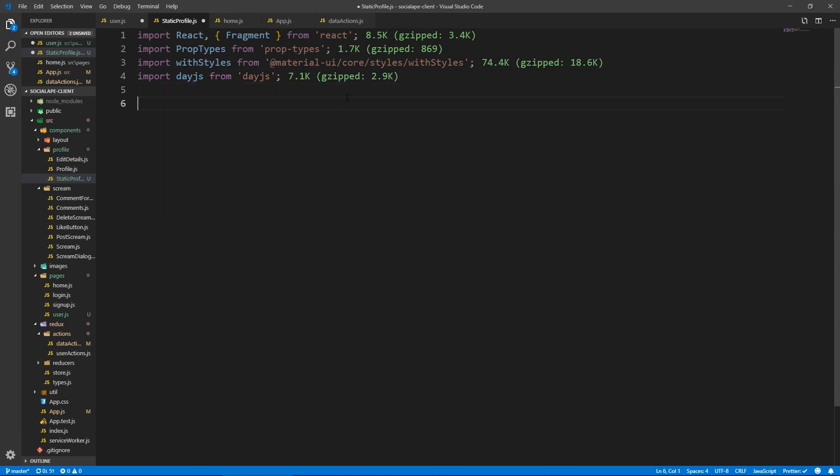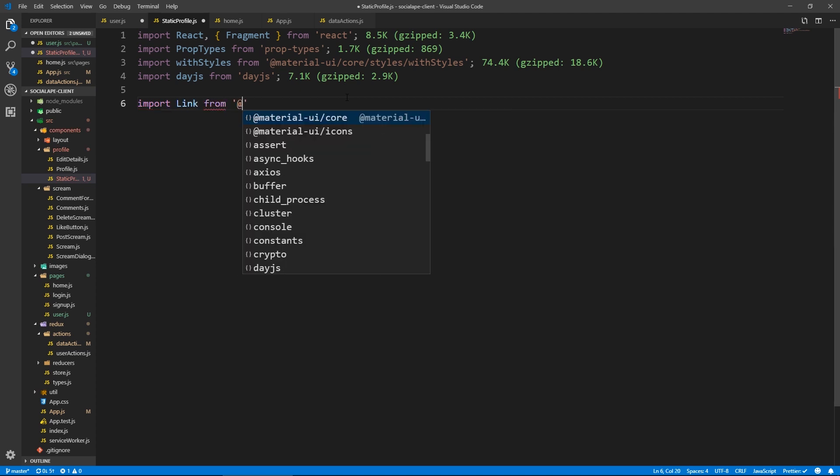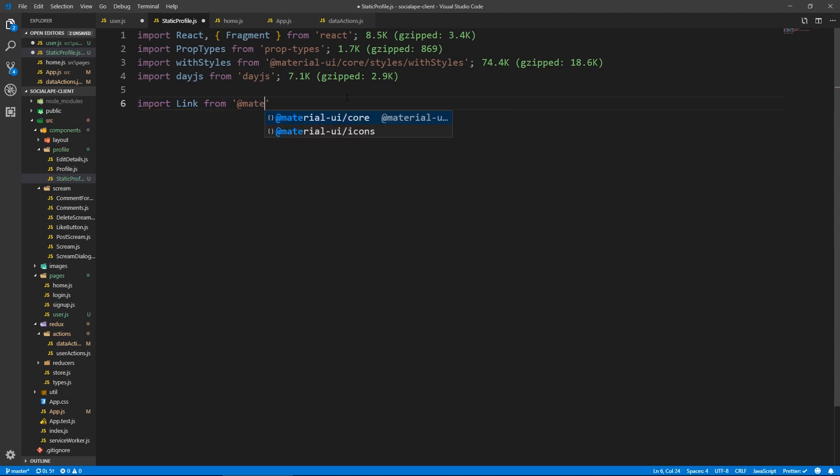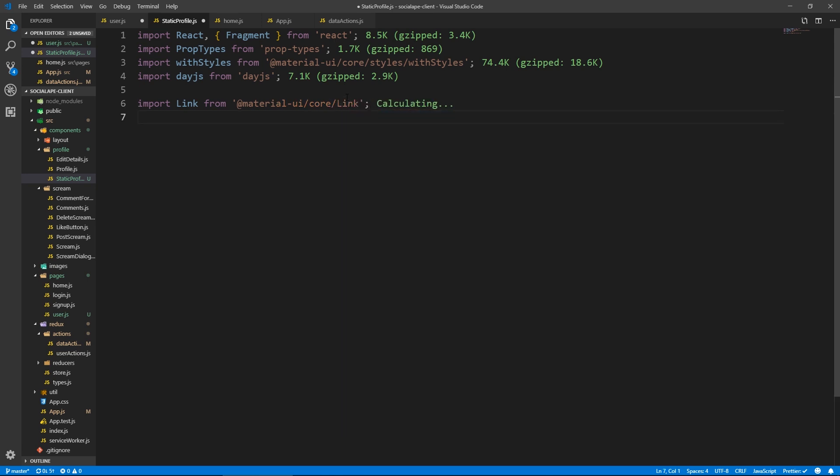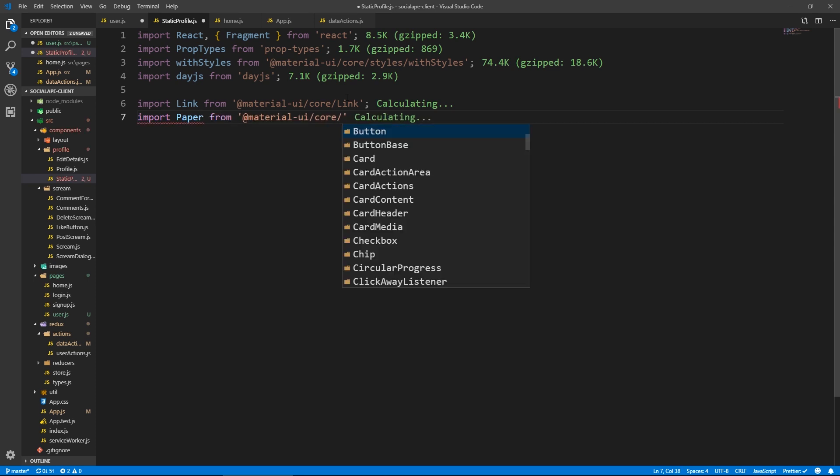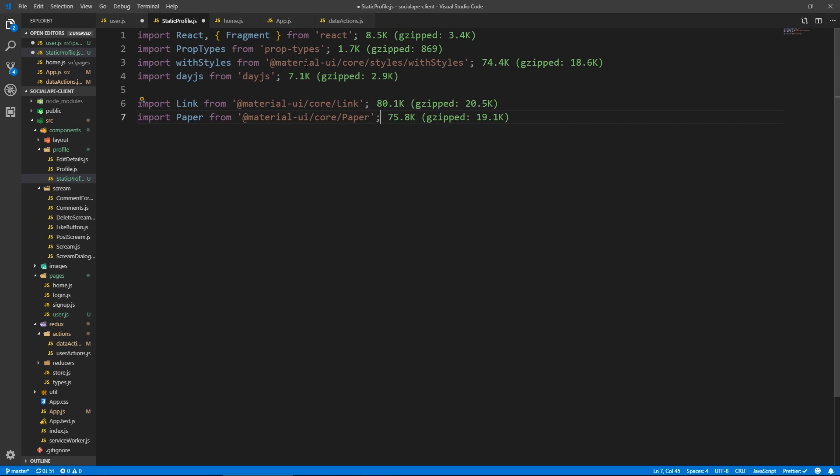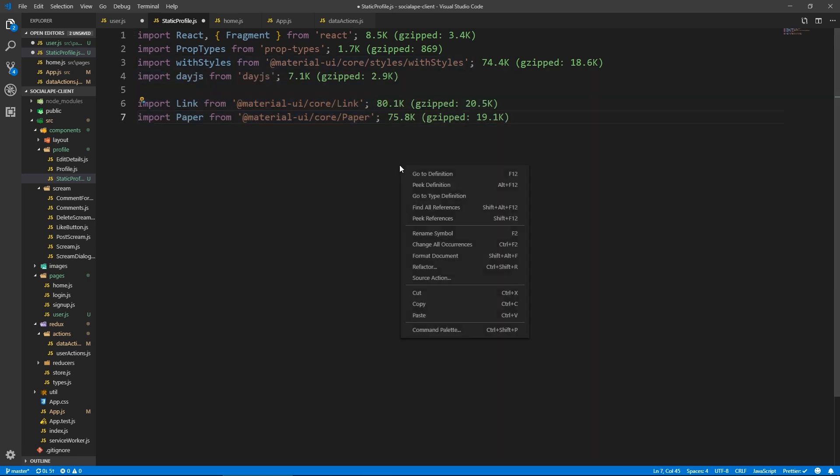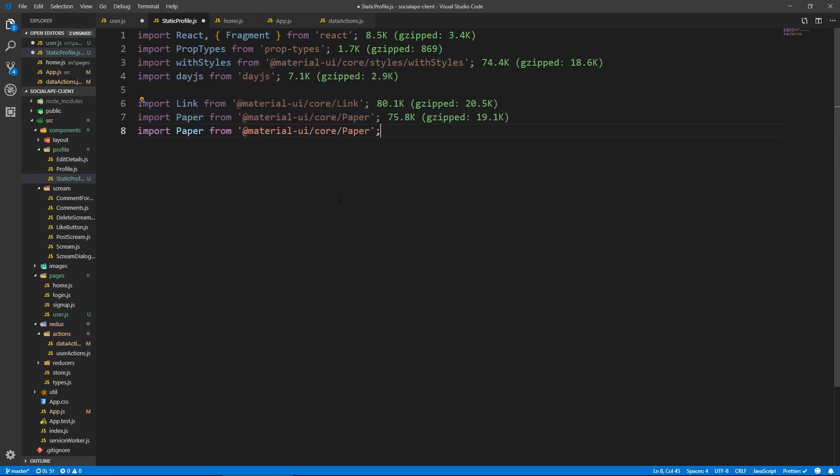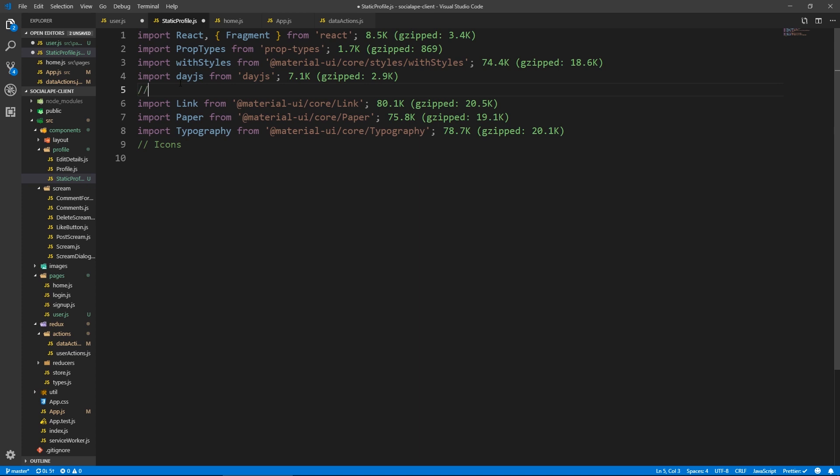Import. And here let's import link from material UI slash link. Here we need paper. Material UI slash core slash paper. Should have copied this but it's never too late. Control D typography typography. And let's get some icons.